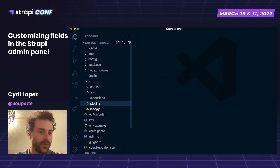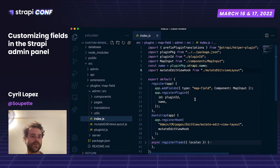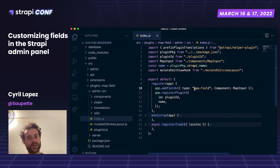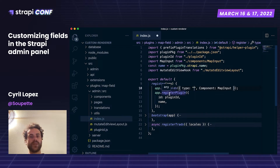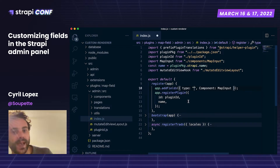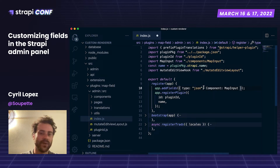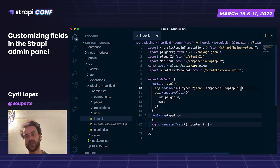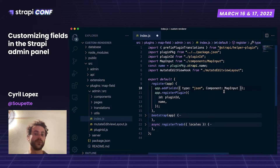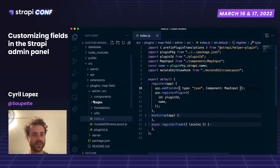What I am going to do first is add a new field type to my project. I am using the register lifecycle of my plugin entry points and the addFields API in order to change all JSON fields. This API takes one argument, which is an object. The object needs to have two keys: the first is type — the type you want to add or change — and the second is the React component you want to add to your project. Here I am adding the map input component.